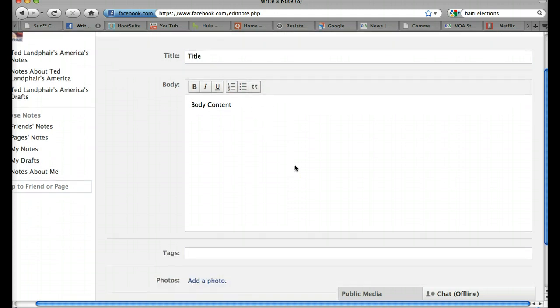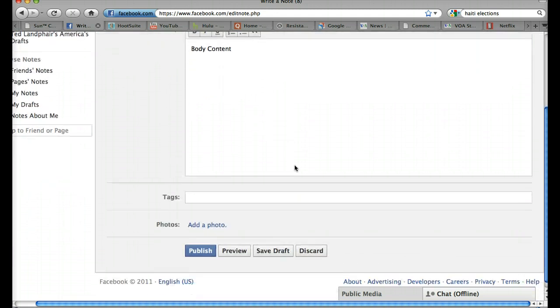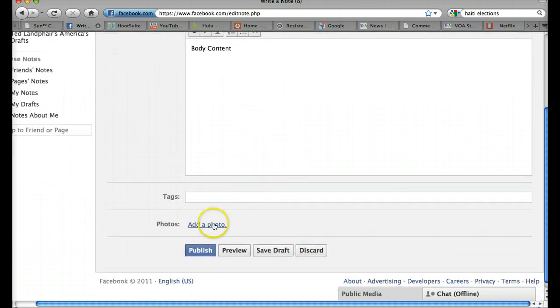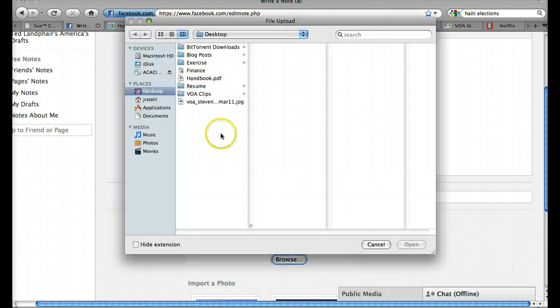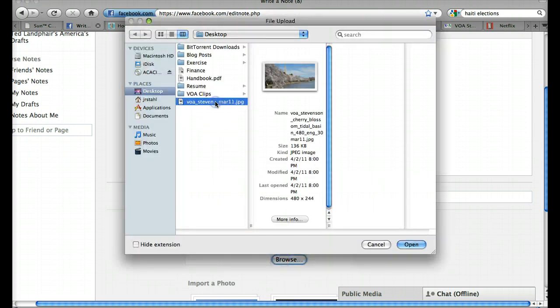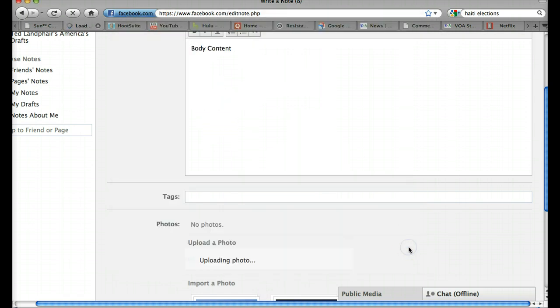We can also actually put in photos. You'll see right down here we have Add a Photo. I can choose a photo from my computer. Here's a nice one of the cherry blossoms. And I'll upload that to Facebook.